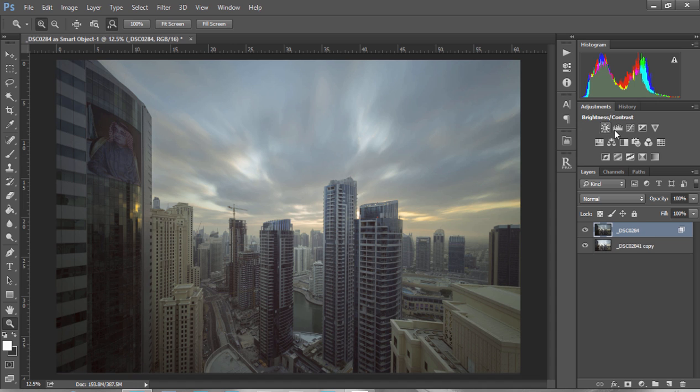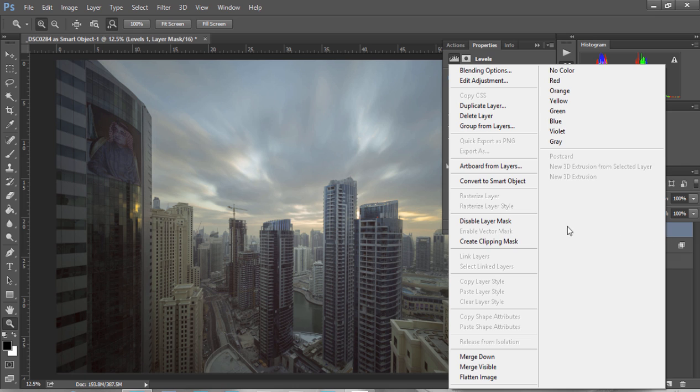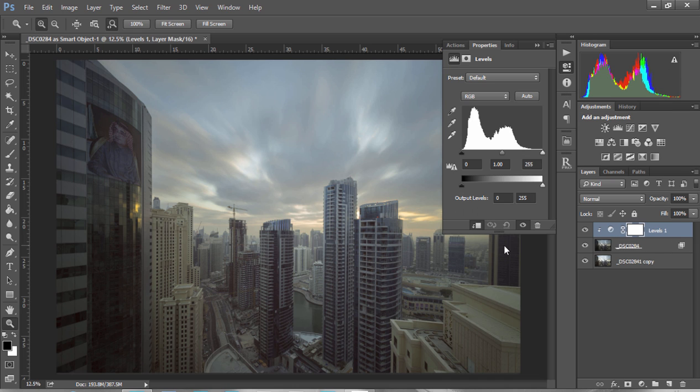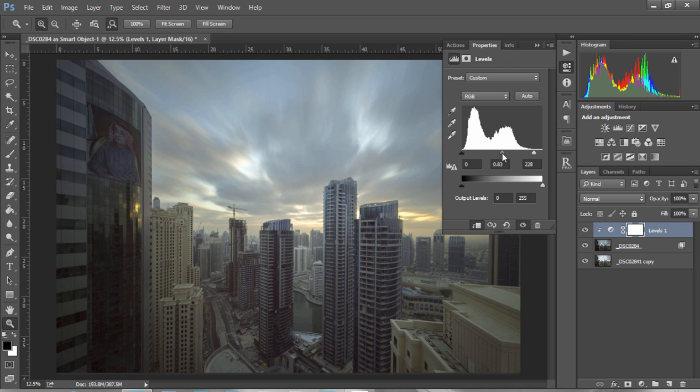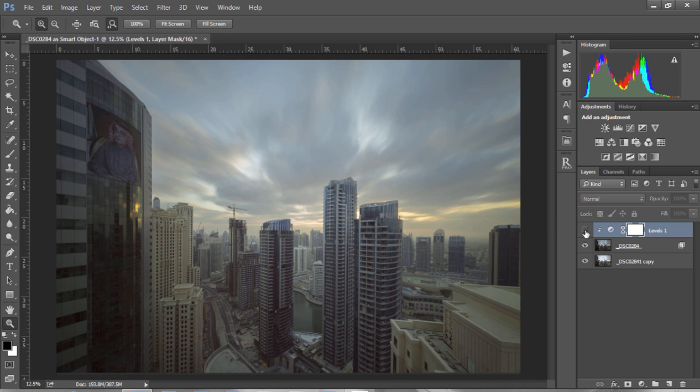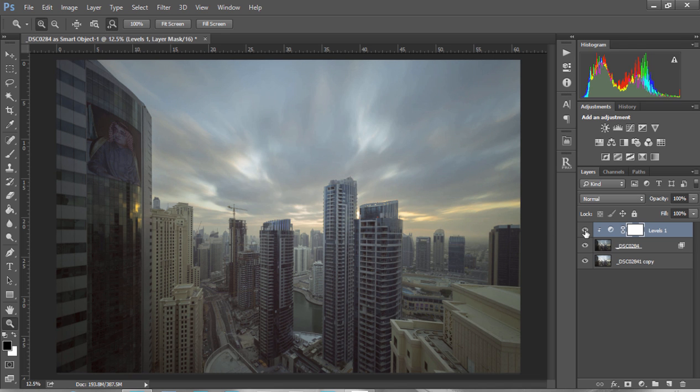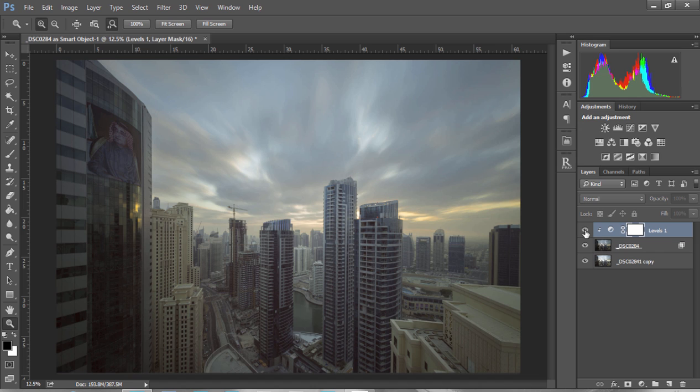we can open up a Levels layer, right-click on this layer and choose Create Clipping Mask so that it only affects the layer below. Then we can just bring up the highlights slightly and bring the mid-tones along to give it a bit more drama. You can see that those changes are targeted specifically towards the sky without affecting the darker parts of our image.